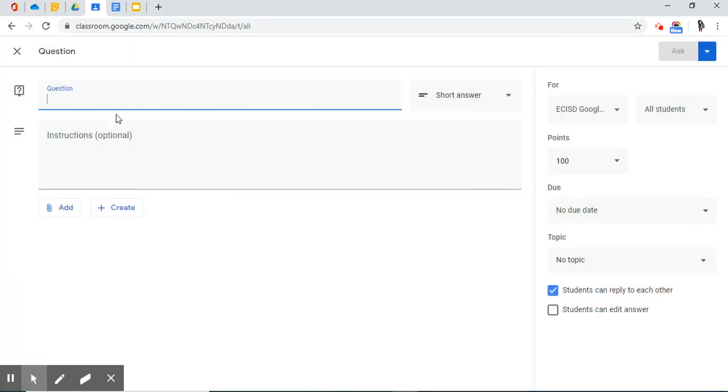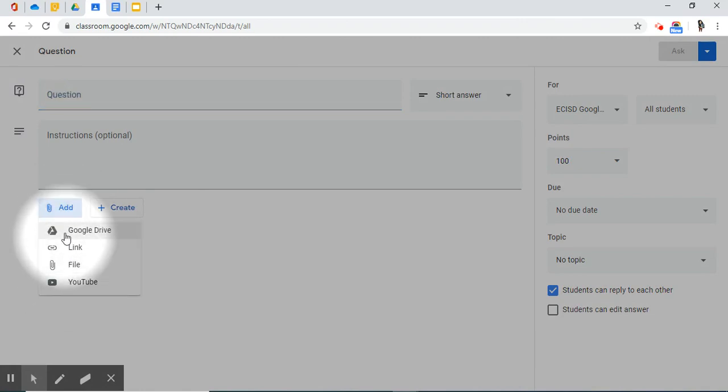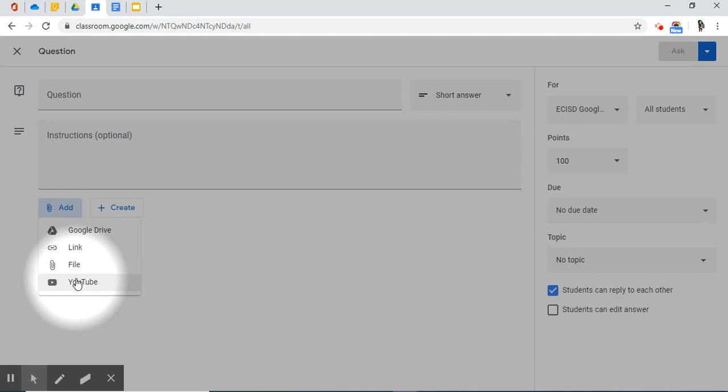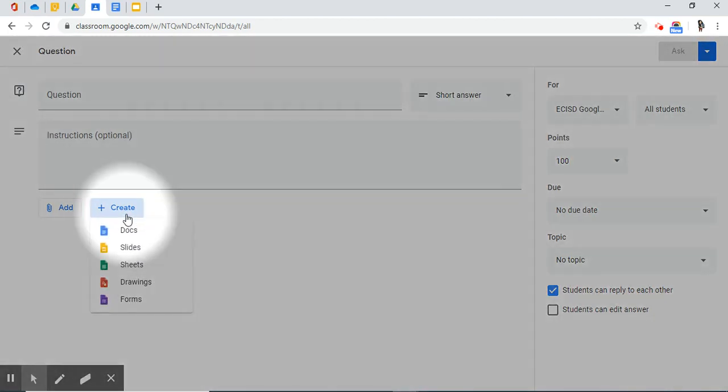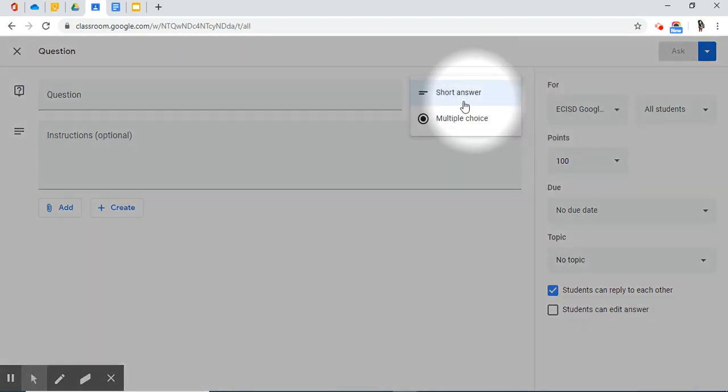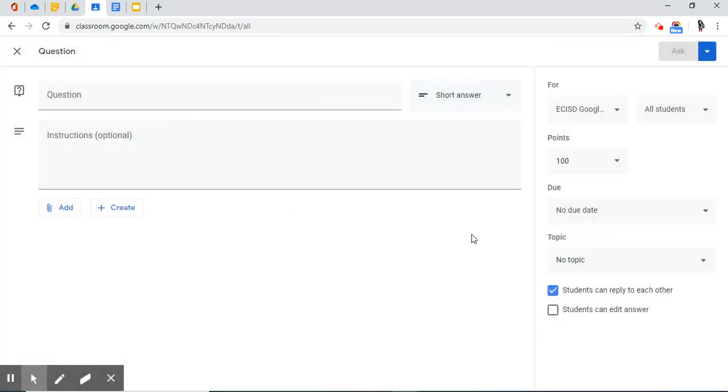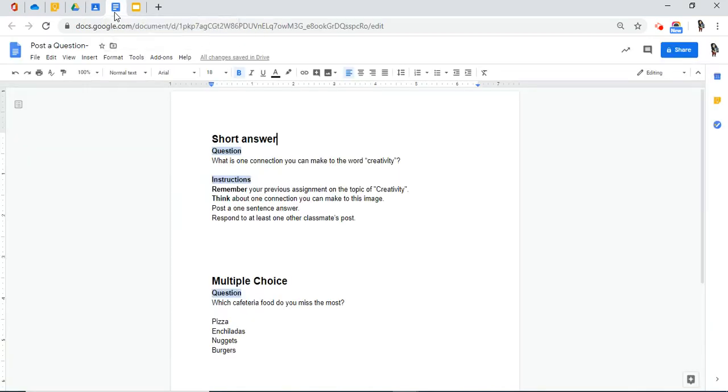When you arrive, you have different options when posting a question. You could type the question here, add instructions there. You can add any resources. These probably look familiar to you. They are the same options that you have when you post an assignment. You can create something on the fly. And you have two options on the type of questions that you can ask your students, either a short answer or a multiple choice.